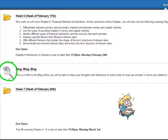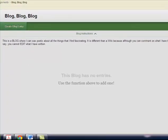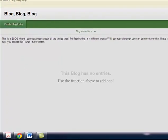So like anything else we simply click on it and it opens and now we have Blog, Blog, Blog because I was running out of creative names.